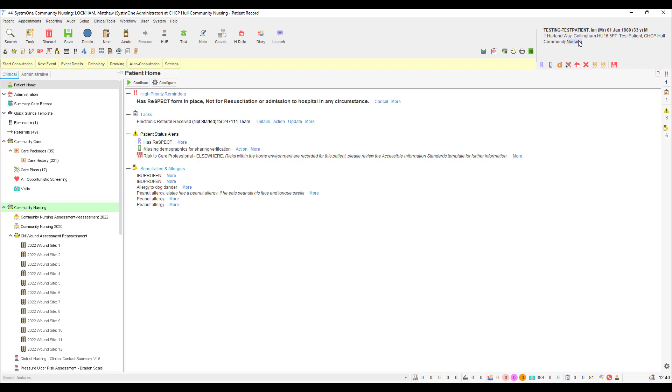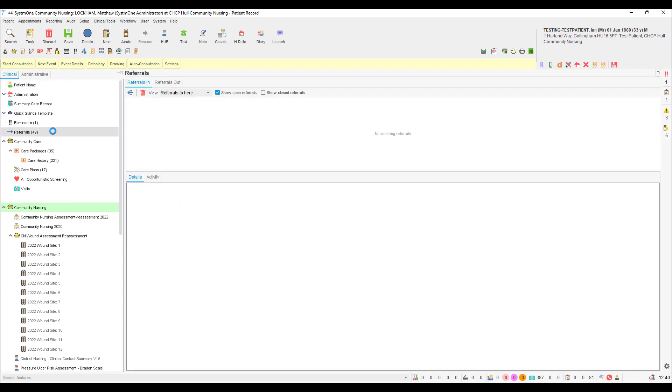Now that we are in the patient record, we can take a closer look at the details of the referral. The first thing we're going to do is check to see if the patient has any existing referrals in our unit. So head over to the referrals node in the clinical tree and take a look to see if there are any open referrals.